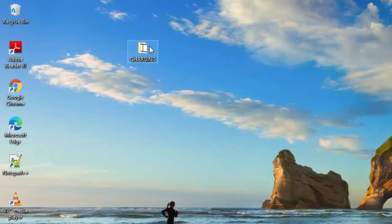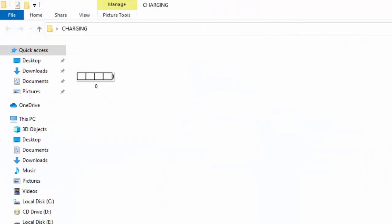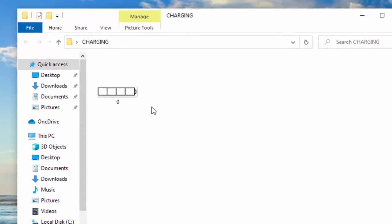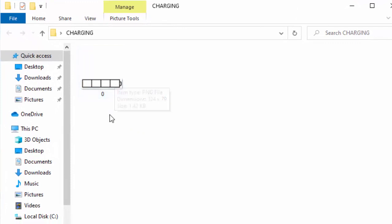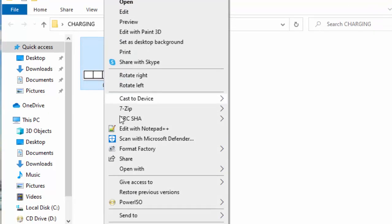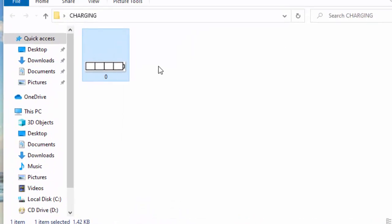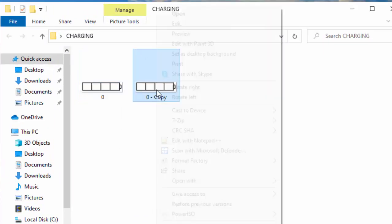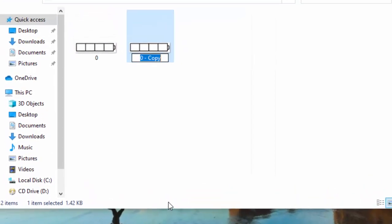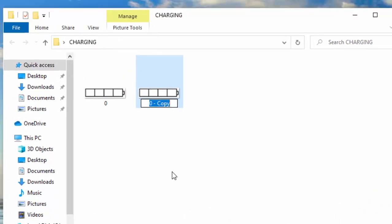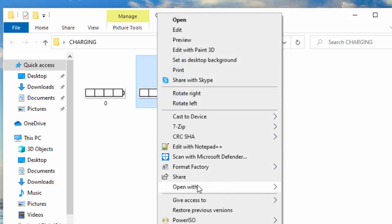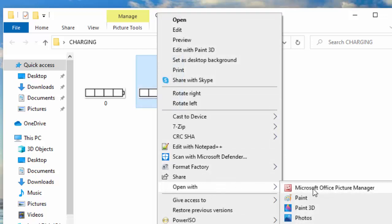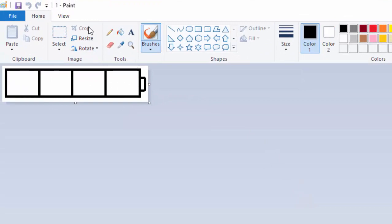Now in this folder, if I open it, you can see I have one image here. I will go ahead and copy paste this image in the folder, and this copy call it one. I will now open this with MS Paint again and color it.